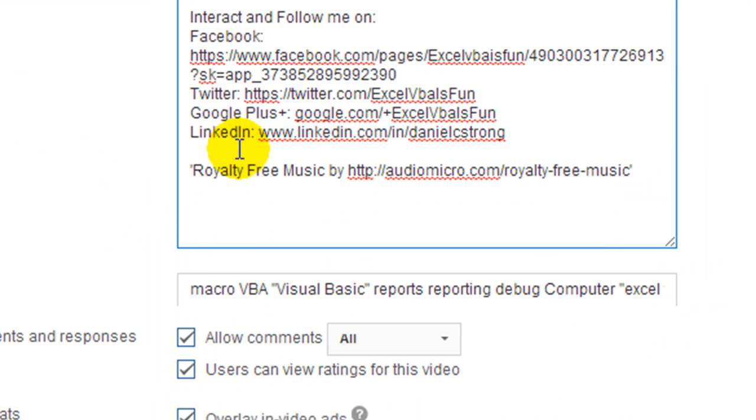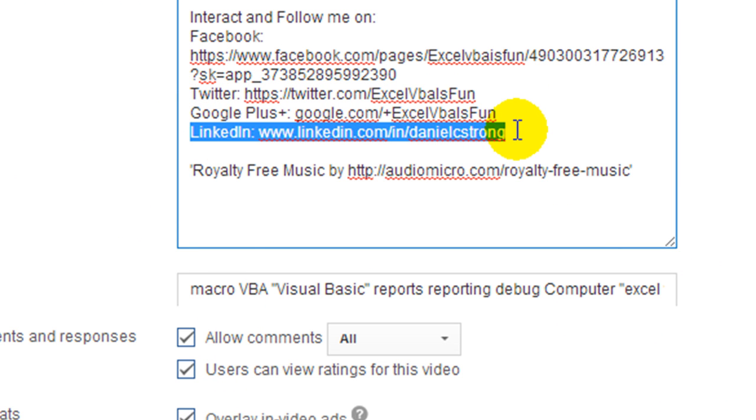Oh, and P.S., I am now on LinkedIn. So if you'll look at the video description, we'll be showing you that link as well. Thanks for watching and God bless.